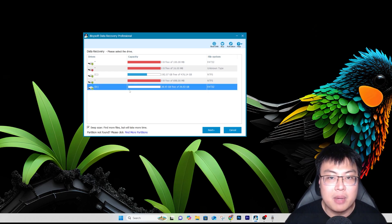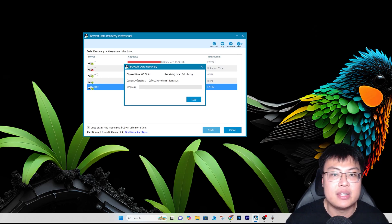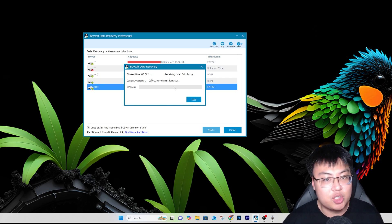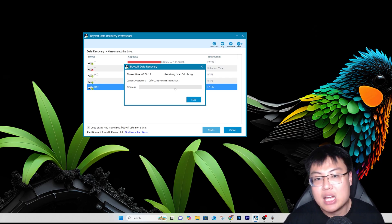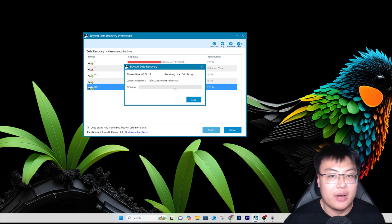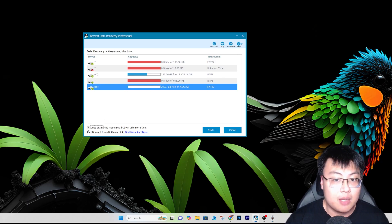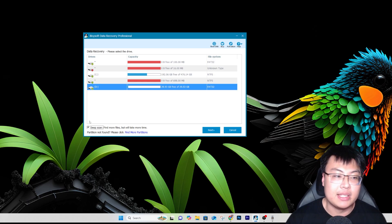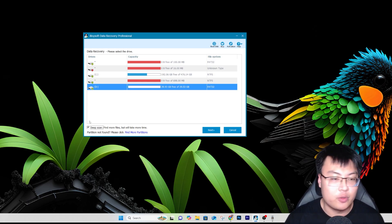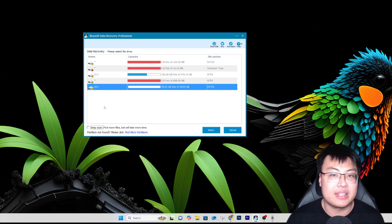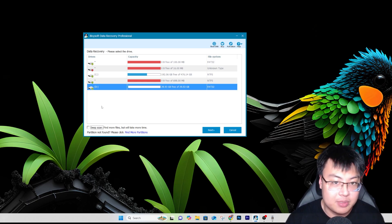I click Next and it starts collecting volume information and calculating. It's scanning for all the lost and deleted files. You can also enable or disable deep scan — if you want to find more files deleted many years back, deep scan will do that, but it can take up to an hour. Since I want to recover recent files, I'm going to disable deep scan to keep it fast.